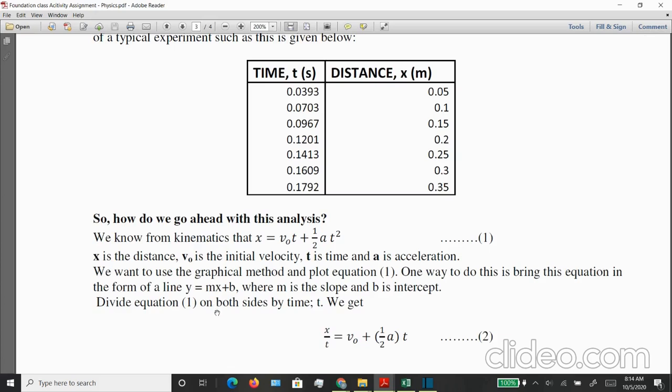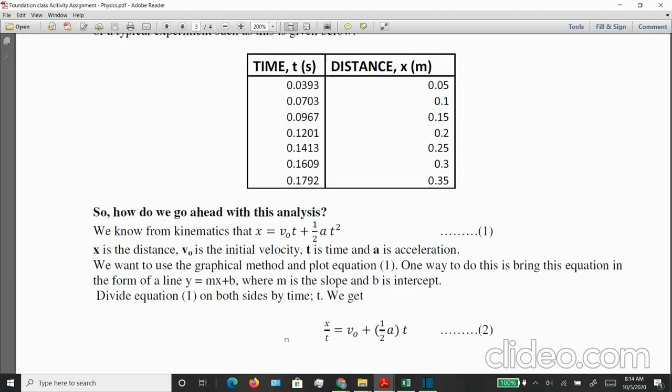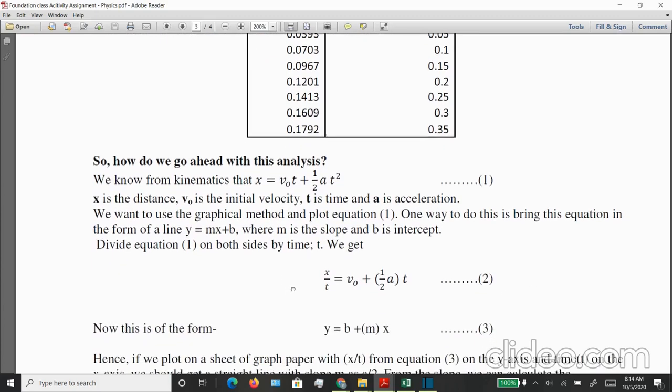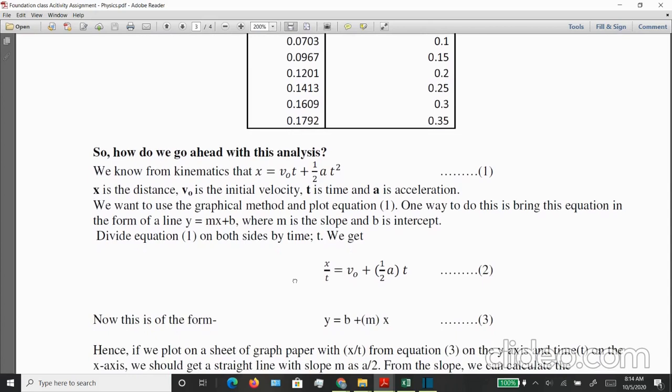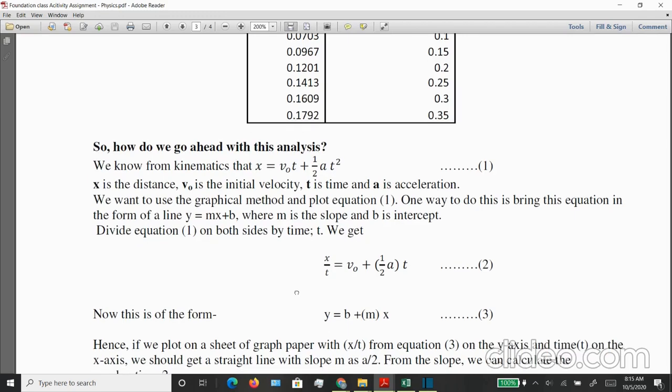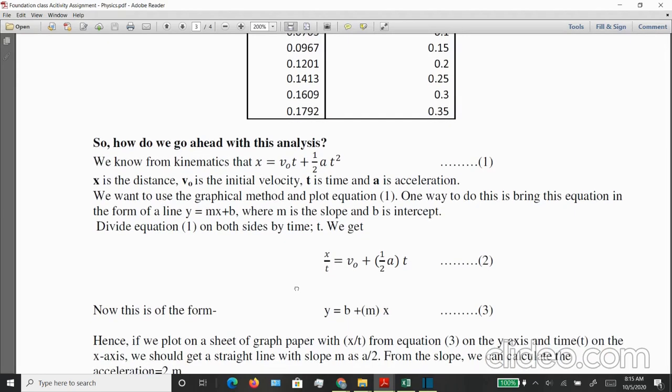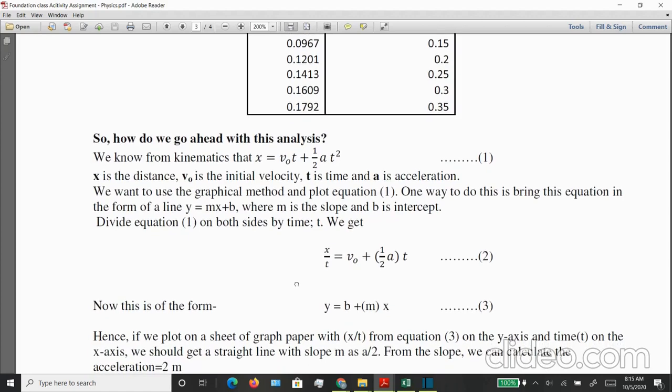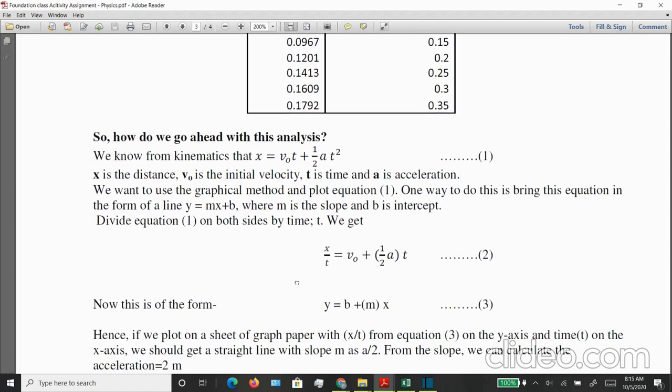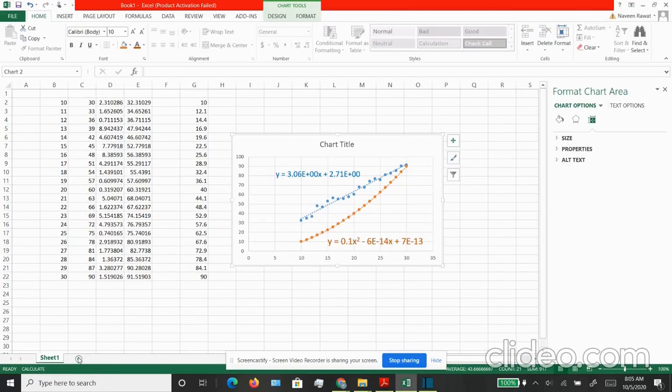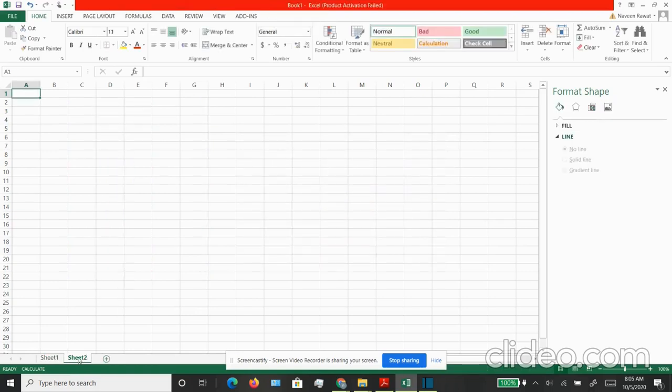If you plot X over T value on the Y axis and if you plot time on the X axis, you should get a slope M which will be one half A, and you should get B which is your initial velocity. So let's create another sheet and let's enter our data values that we have from our given document.